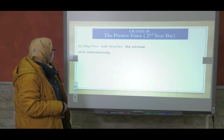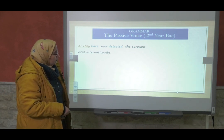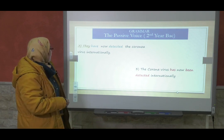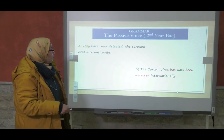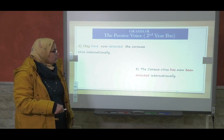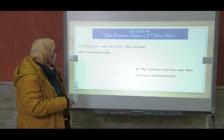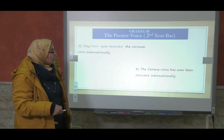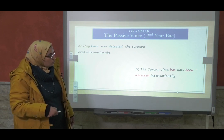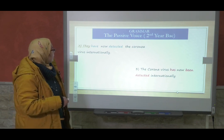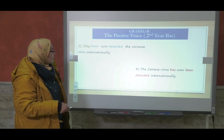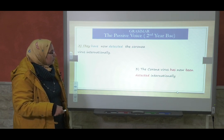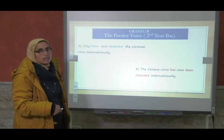They have now detected the coronavirus internationally. The coronavirus has now been detected internationally. What are the changes? 'They' does not appear because it's not important. 'The coronavirus,' which was the object, takes the place of the subject. To be is conjugated in the present perfect — 'have now detected' becomes 'has now been detected.' Yes — present perfect. So to be is in the present perfect, and 'detected' is the past participle.